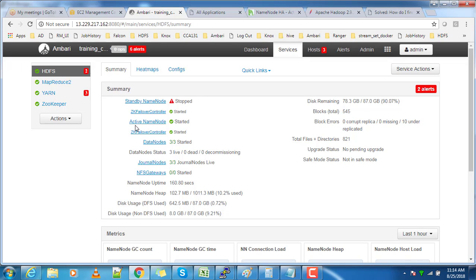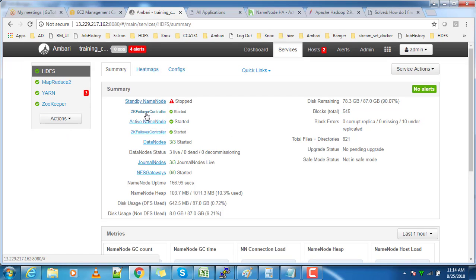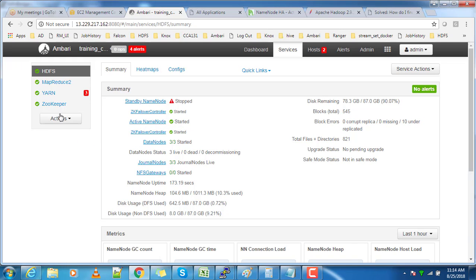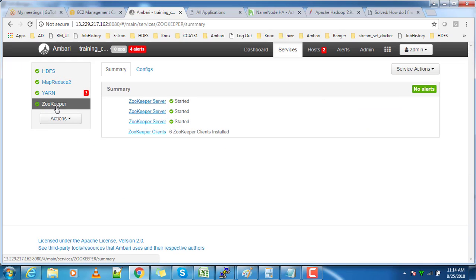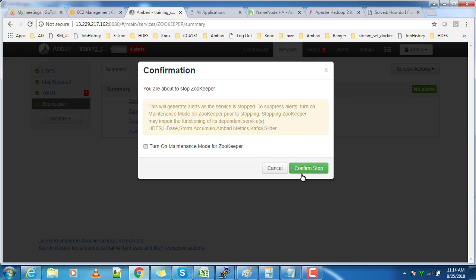You can see the standby one has changed to active state. This is happening with the help of ZooKeeper failover controller, which is part of ZooKeeper service. Now we'll do the same thing after shutting down ZooKeeper service.